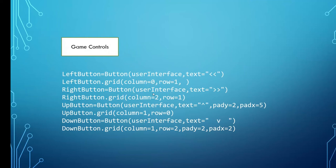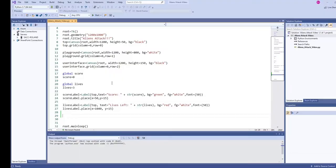And the next one will be Column 2, Row 1. The next one will be Column 1, Row 0. And the next one will be Column 1, Row 2. So you've got the left button, the right button, the up button and the down button. So let's have a look at how to create those particular buttons.